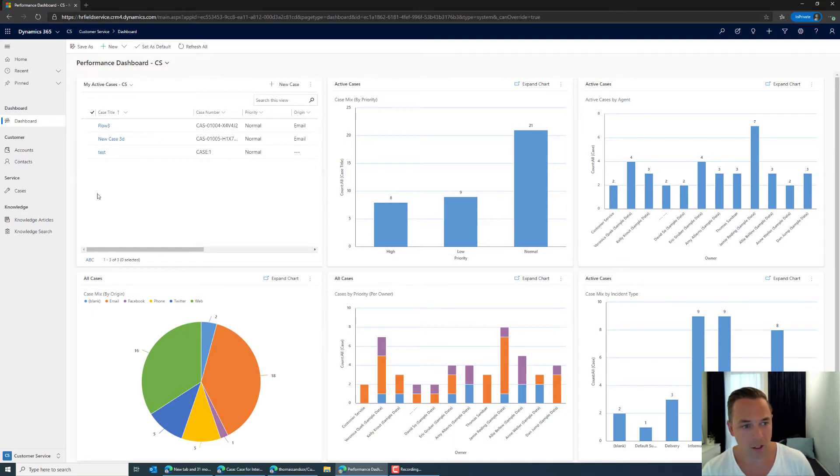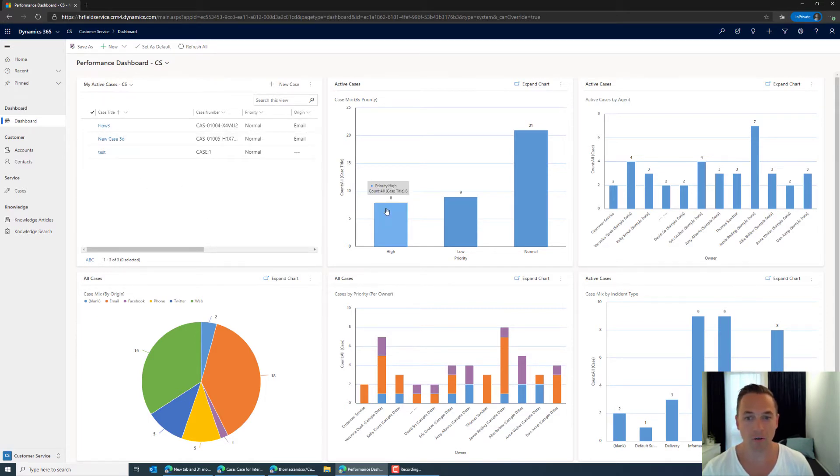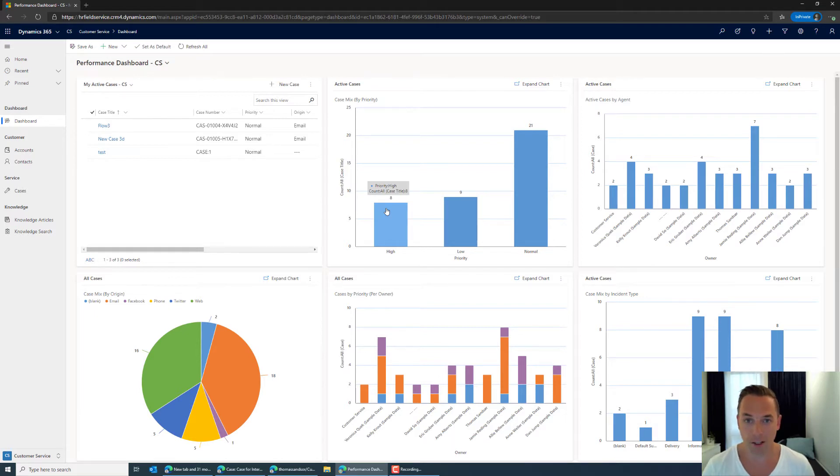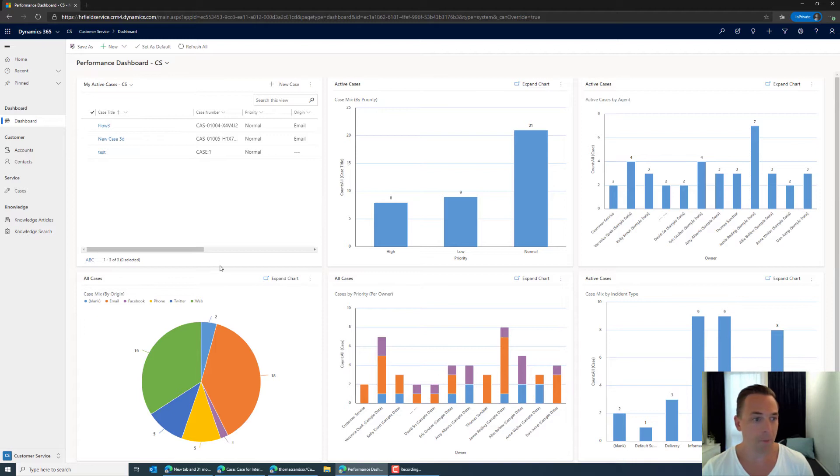So what you see here in the basic dashboard is the overview of what you have assigned to you at the moment and general information about other things case related in the company. You know typical things like a case mix, active cases by agent, etc. General data.